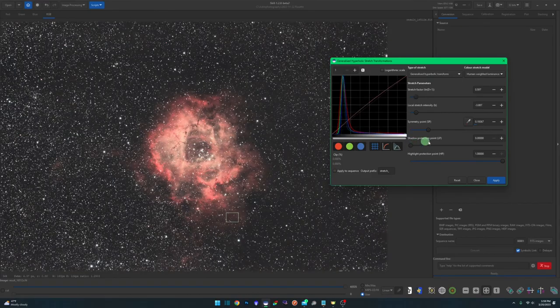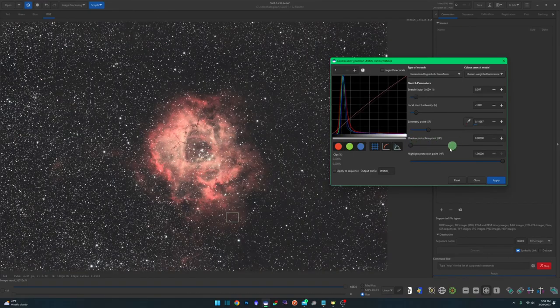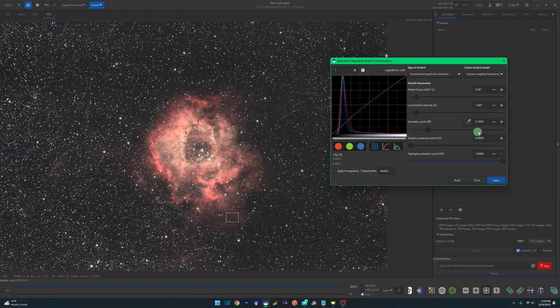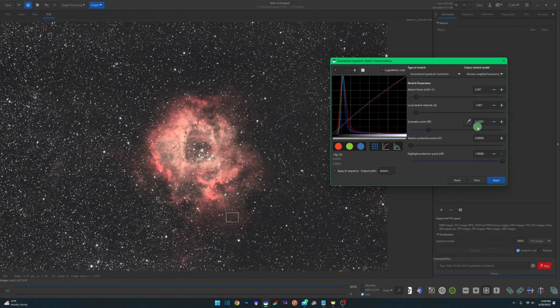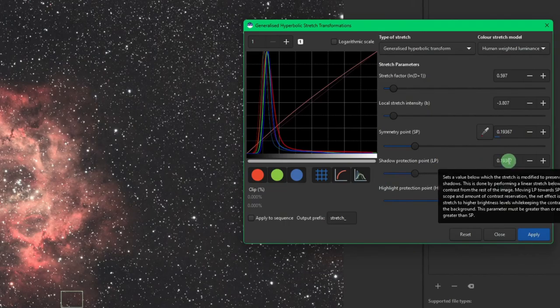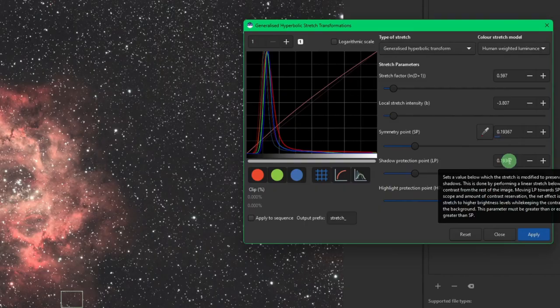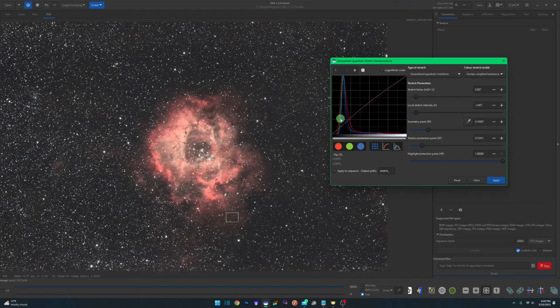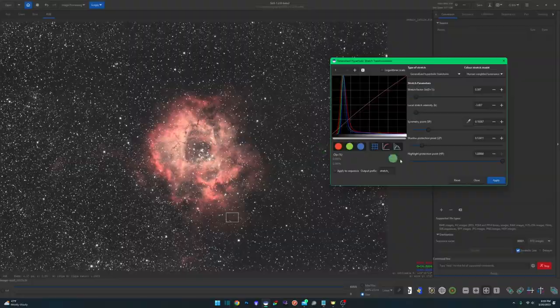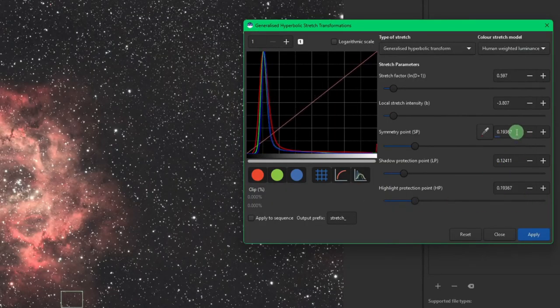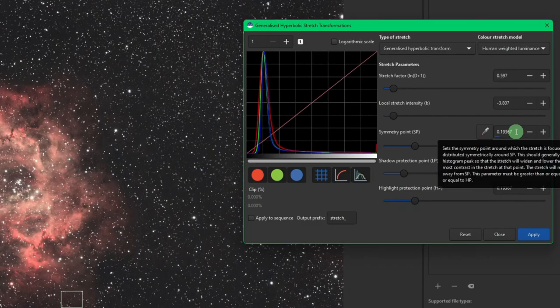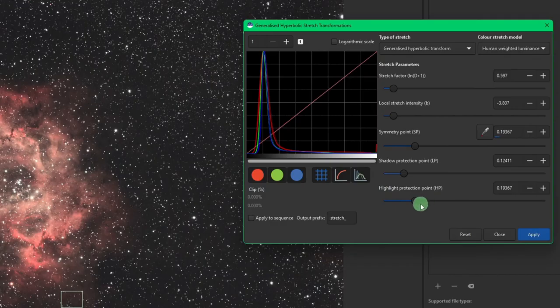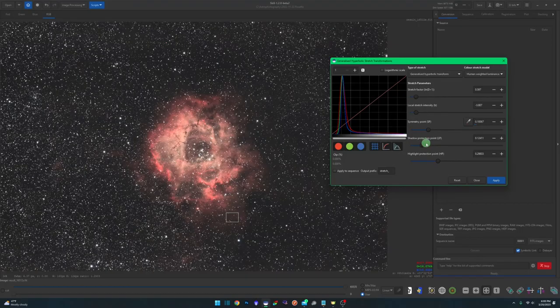And then we have our shadow protection point and our highlight protection point. Keep in mind, you can only go as far as your symmetry point when you're adjusting these. So right now we're at 0.19367. If I was to slide my shadow protection over, that's the number that it'll stop at. You won't be able to go any further than that. And the shadow protection point is giving you the protection to prevent at this symmetry point from clipping into your shadows. And the highlight protection point, same thing. We go down, but we can't go any lower than our symmetry point is set. That protects your highlights, just like the one above it protects your shadows.